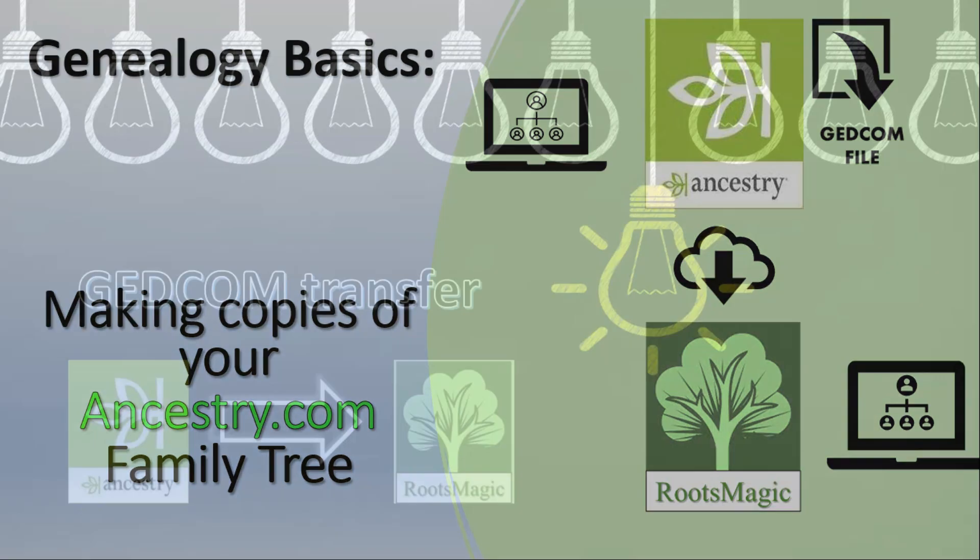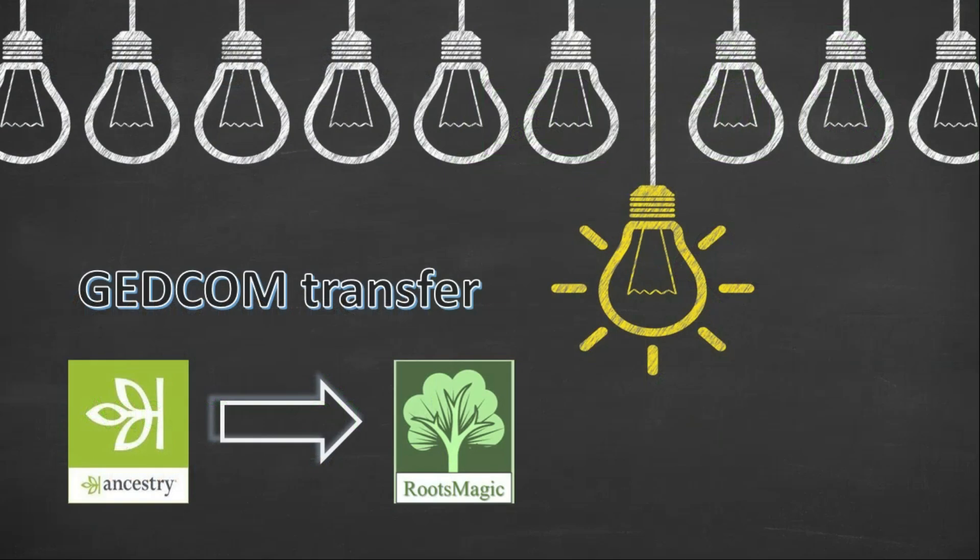First of all we'll look at the GEDCOM way, which is the traditional way. For both these examples I'll be using RootsMagic, just because I use RootsMagic personally and I know pretty much how it works. There are other ways of doing this of course.